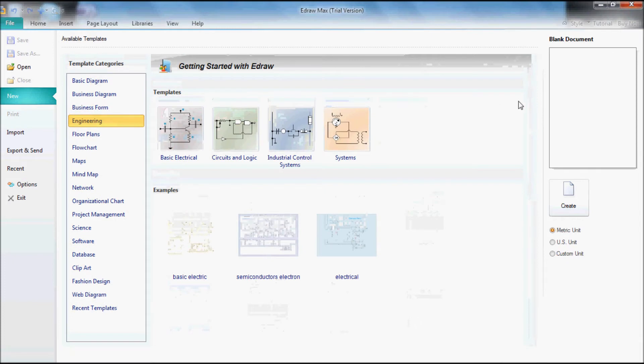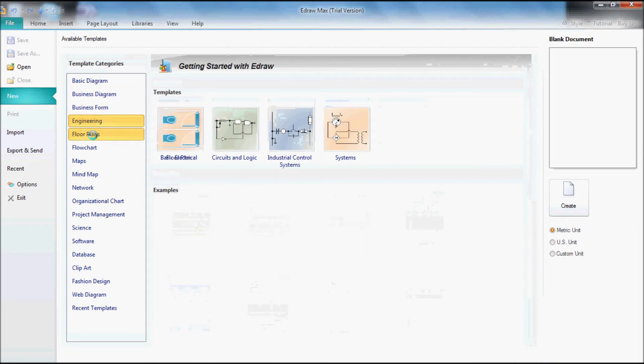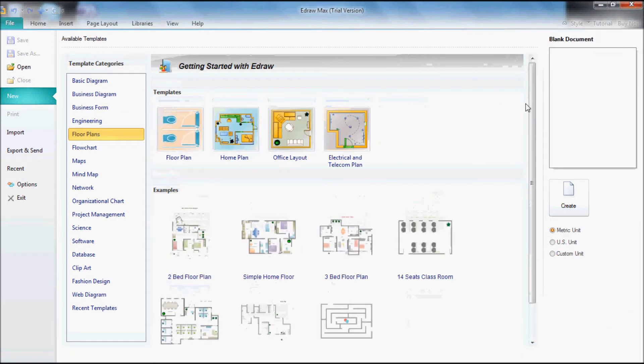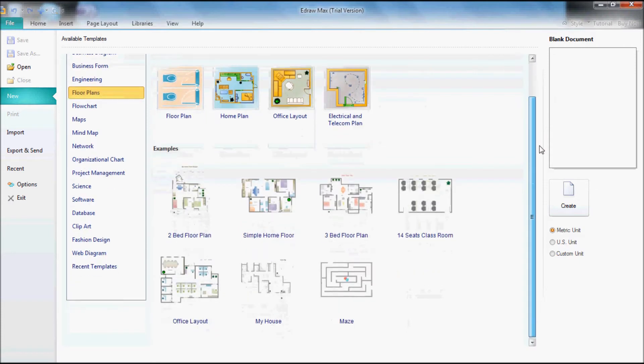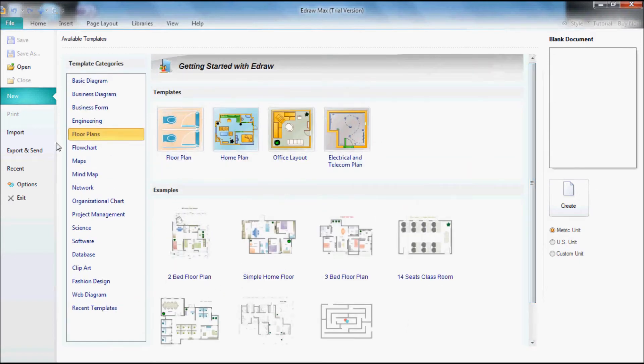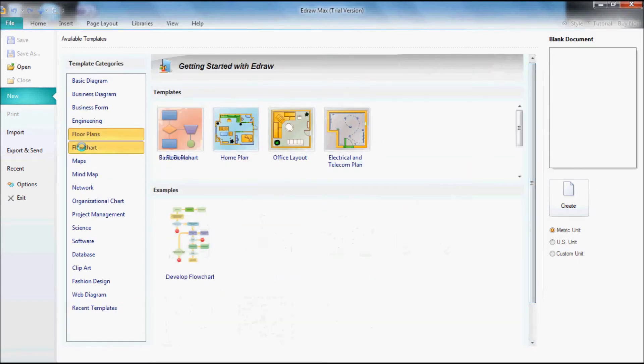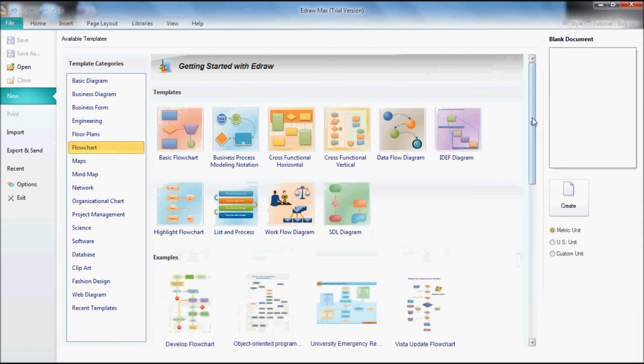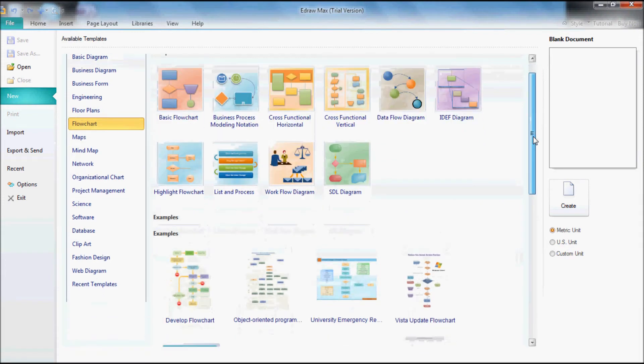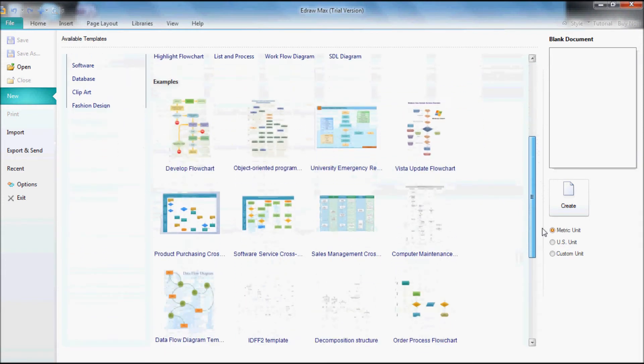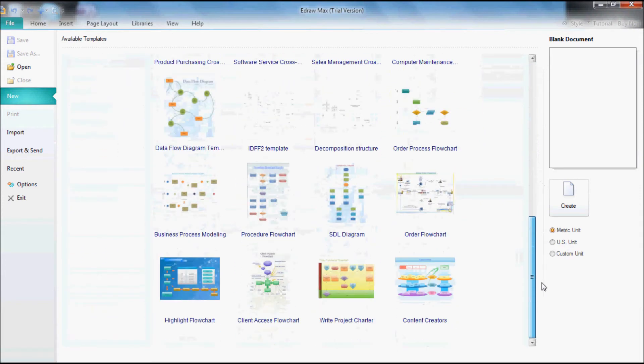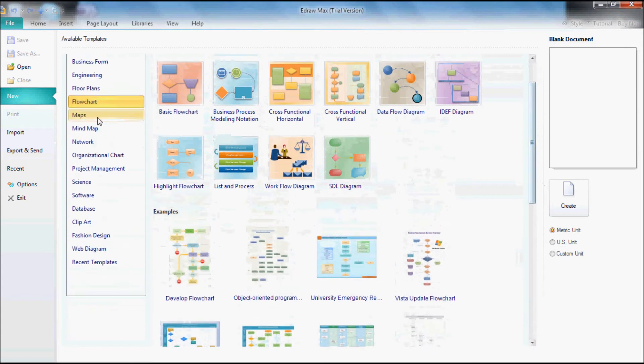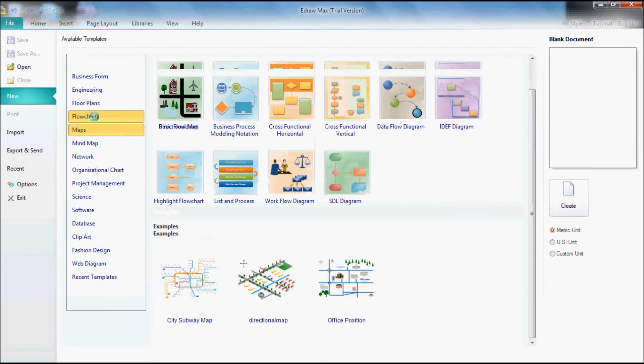Engineering, flow plans, flowcharts. Here we go guys, maps.